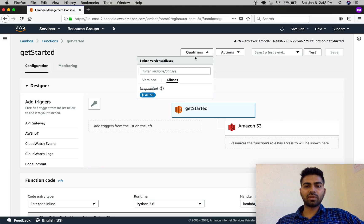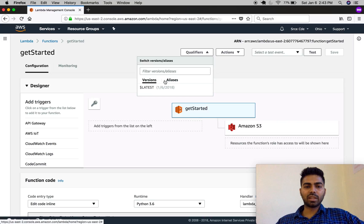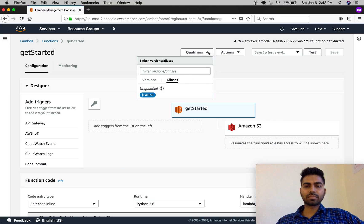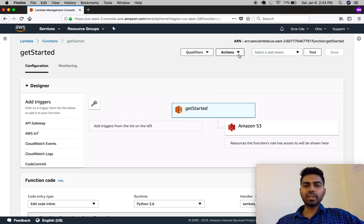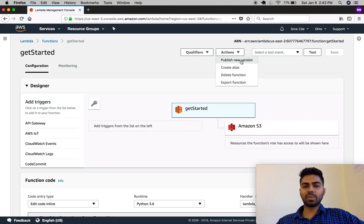of the function given while creating the Lambda function. You can list out or switch to an alias or version from the qualifiers — as you can see we have 'latest'. You can create a new version via Actions by selecting 'Publish new version', and you can also create an alias from here.